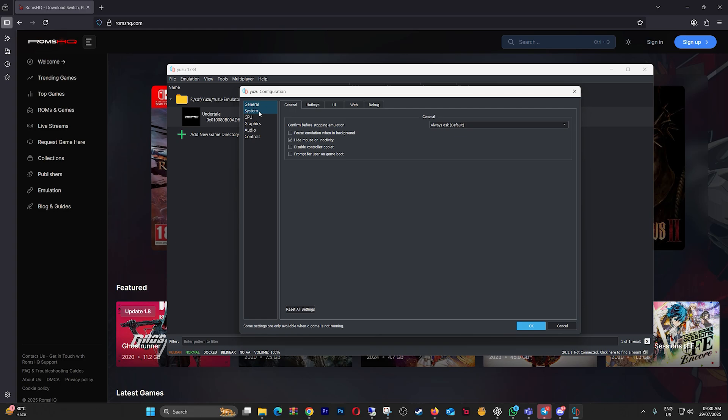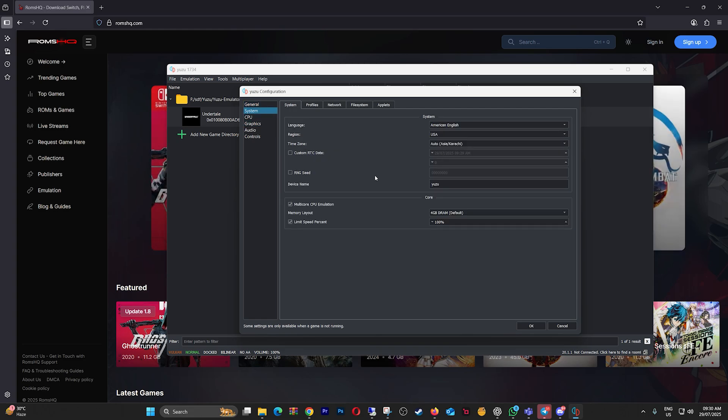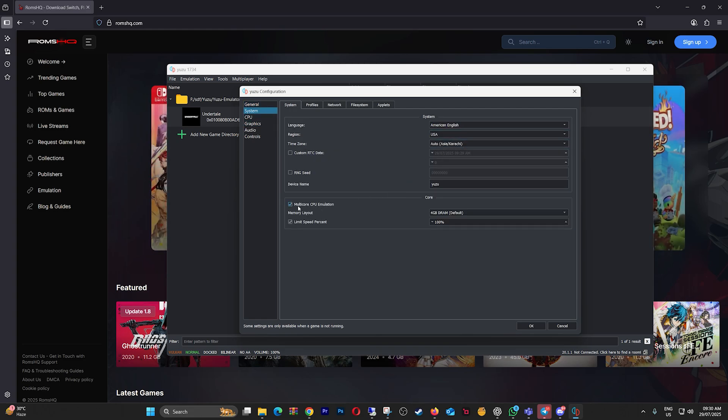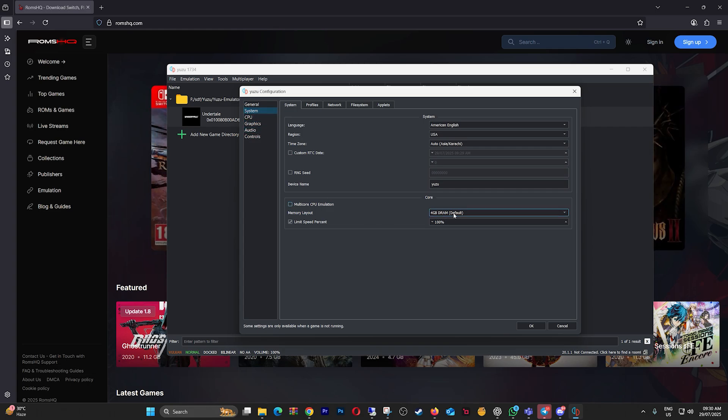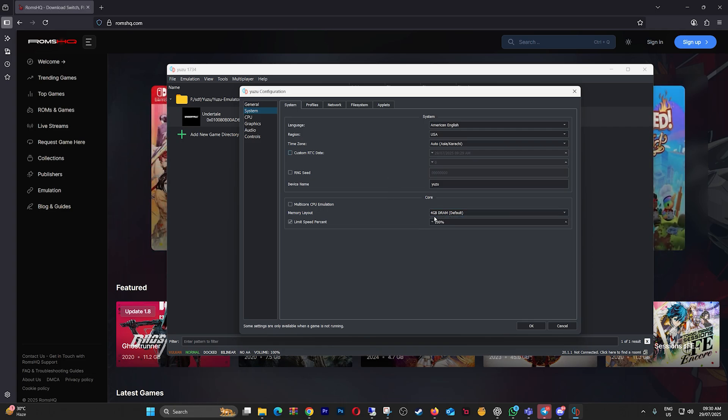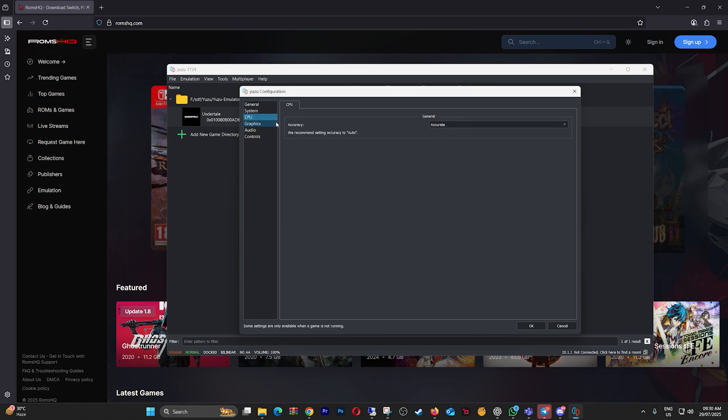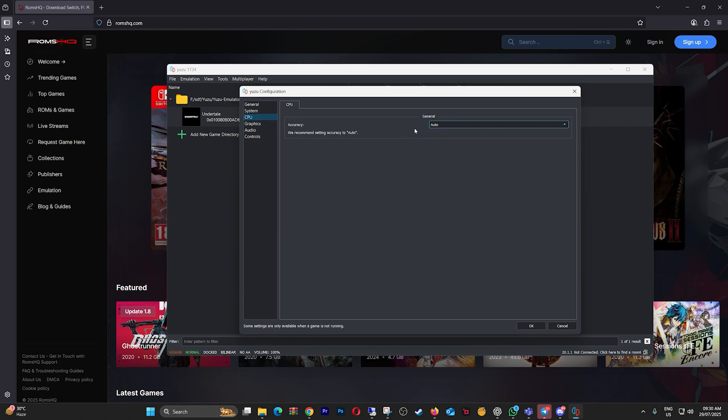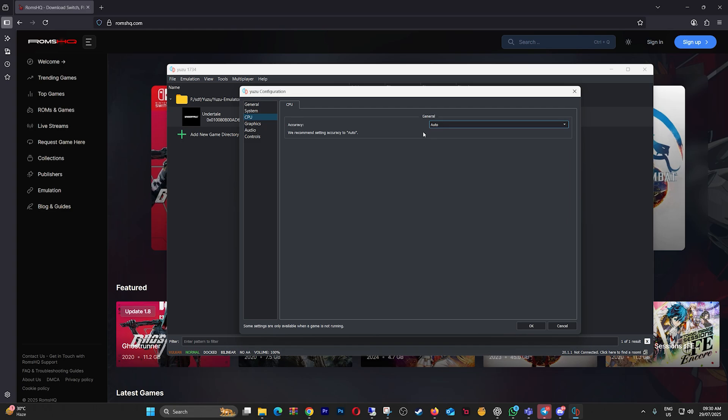Now, under System, make sure Multi-Core CPU Emulation is turned on. Set Memory Layout to 4GB DRAM, default, or 6GB if your system can handle it. Leave Limit Speed at 100%. In the CPU tab, change Accuracy to Auto if it isn't already. Auto usually performs best unless a specific game needs Accurate Mode.